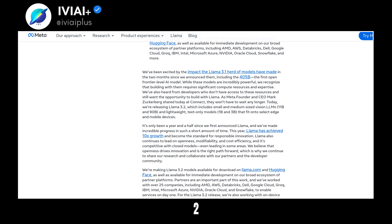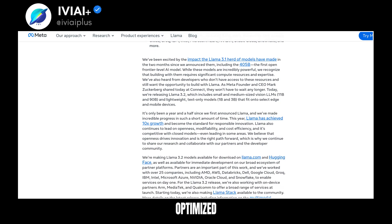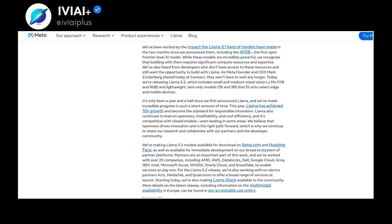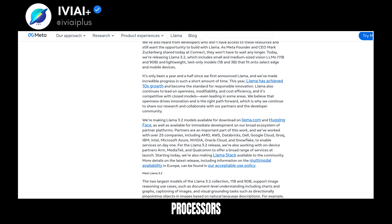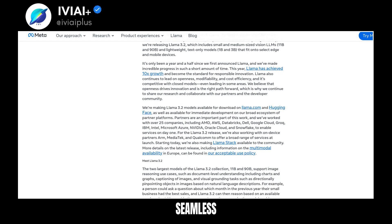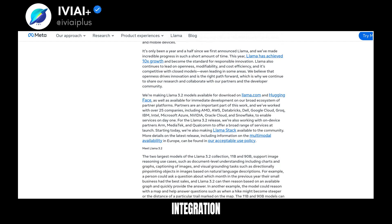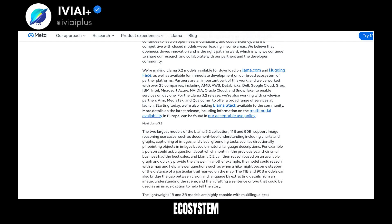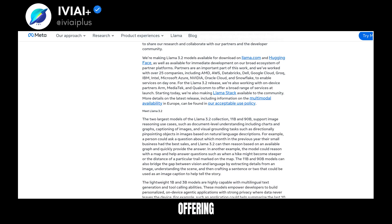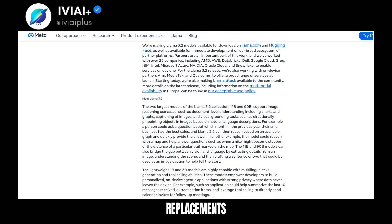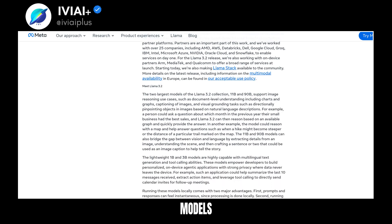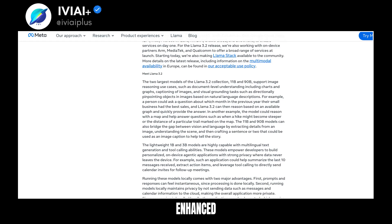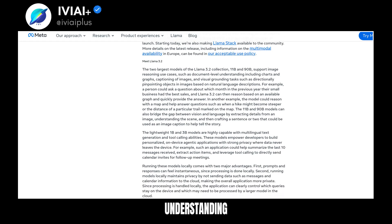Llama 3.2 is optimized for Qualcomm, MediaTek, and ARM processors, ensuring seamless integration. The models are part of a broad ecosystem, offering drop-in replacements for text models with enhanced image understanding.